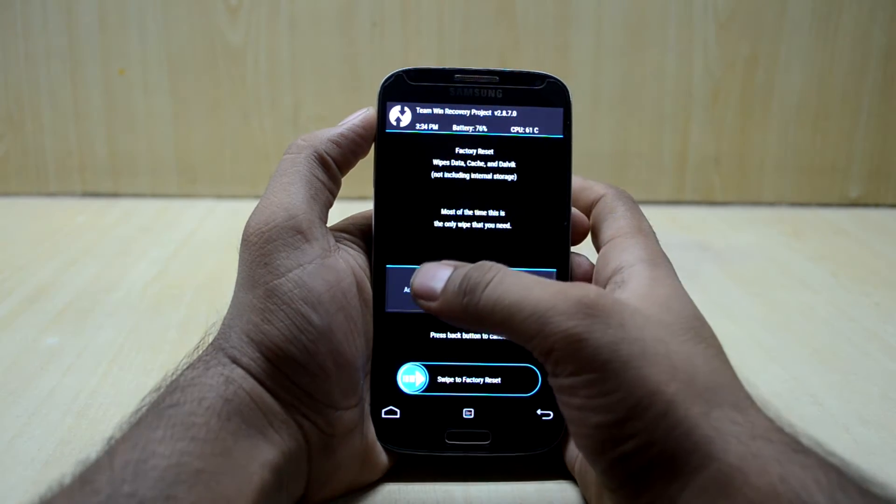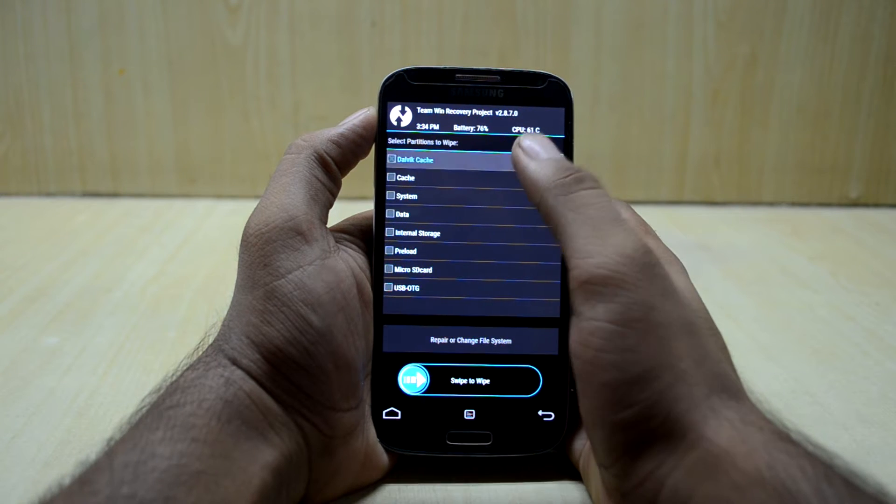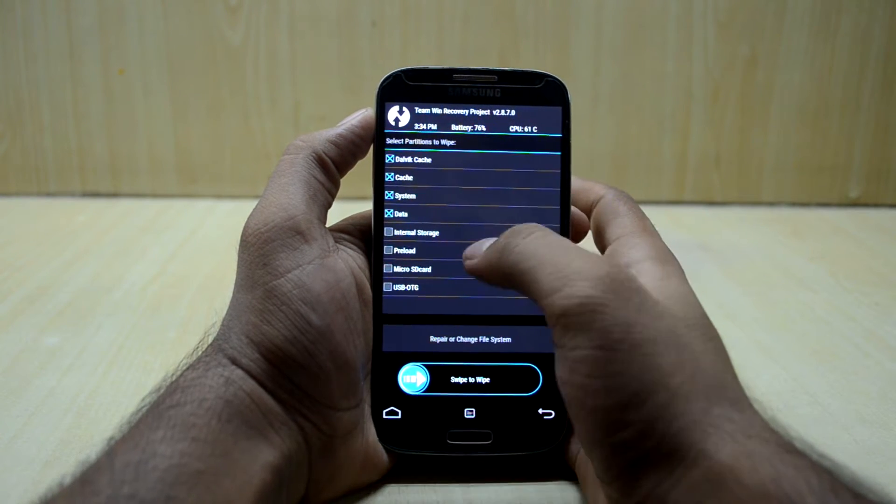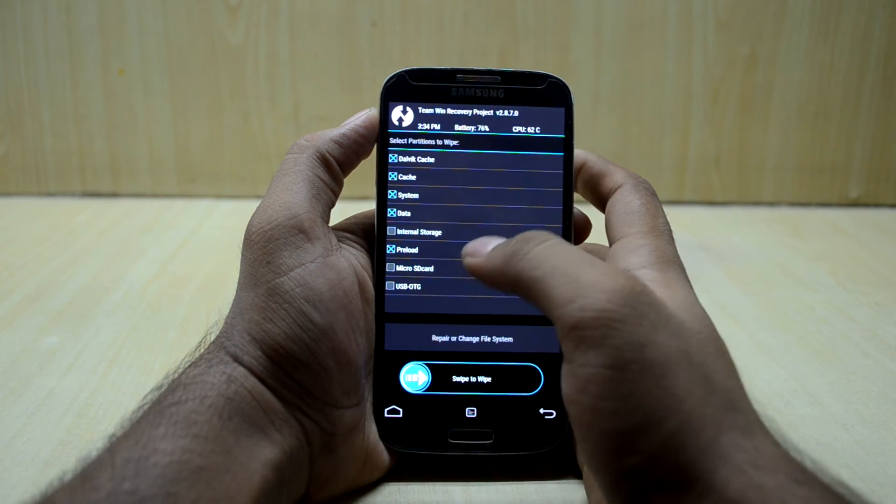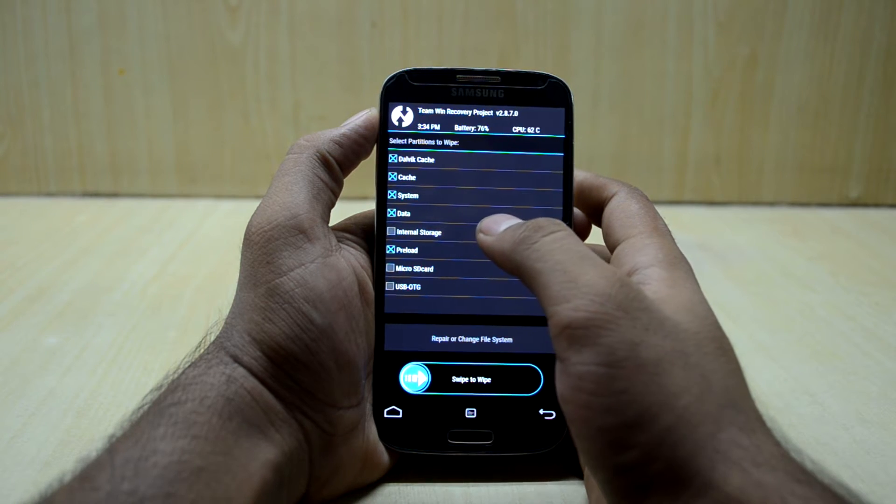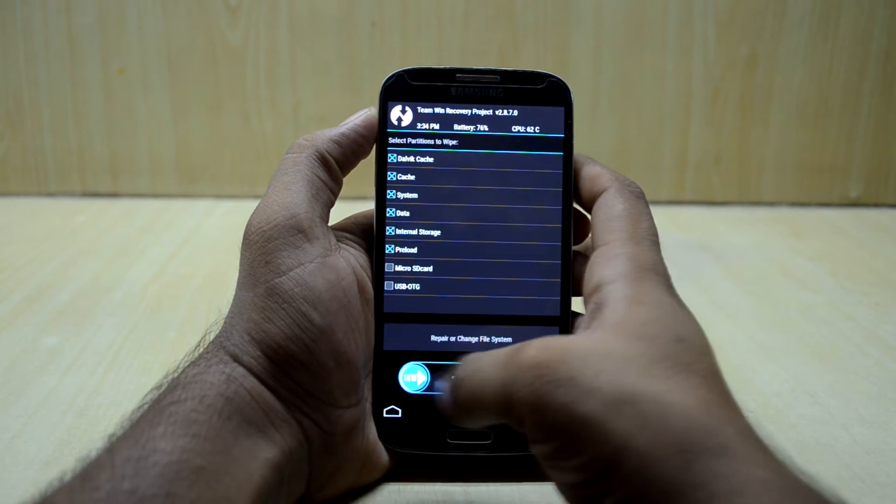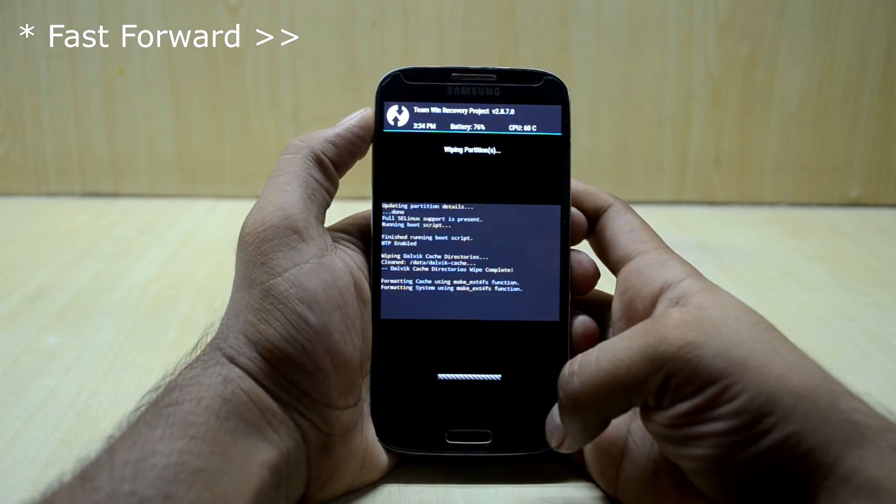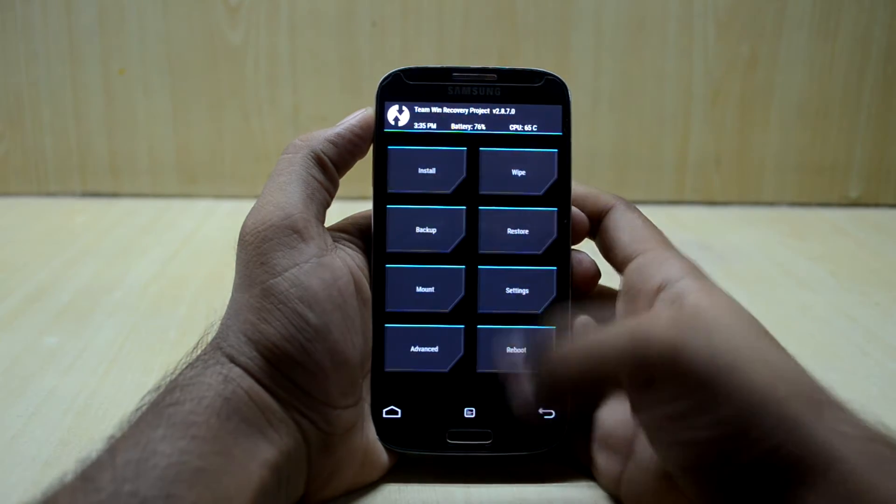Now we're going to go in wipe and we're going to select advanced wipe, and we're going to select Dalvik cache, cache, system, data, and preload. We're going to swipe to wipe. And if you want to wipe your internal storage as well, you can select internal storage and swipe to wipe.